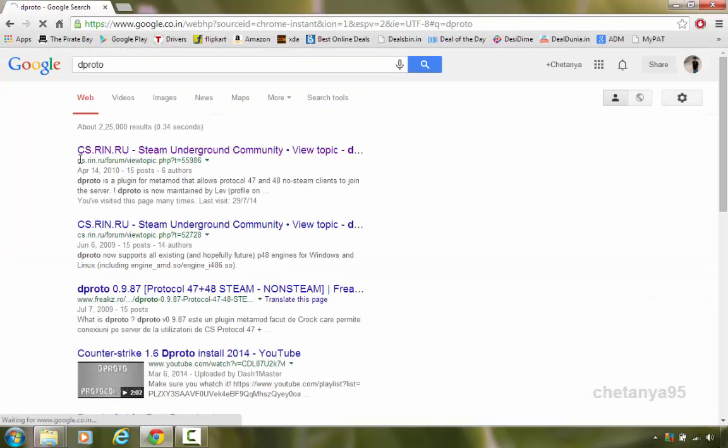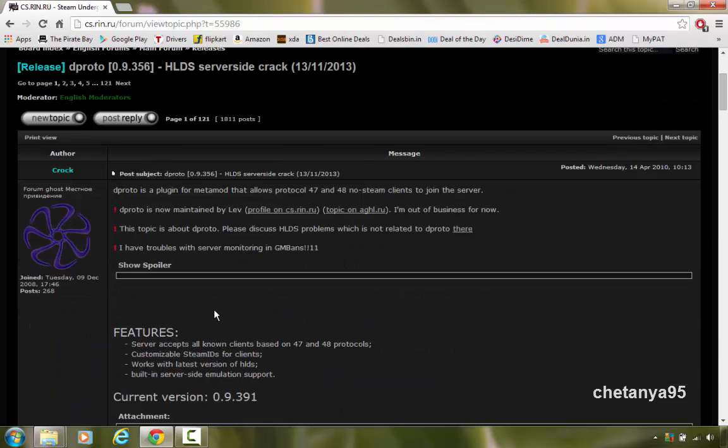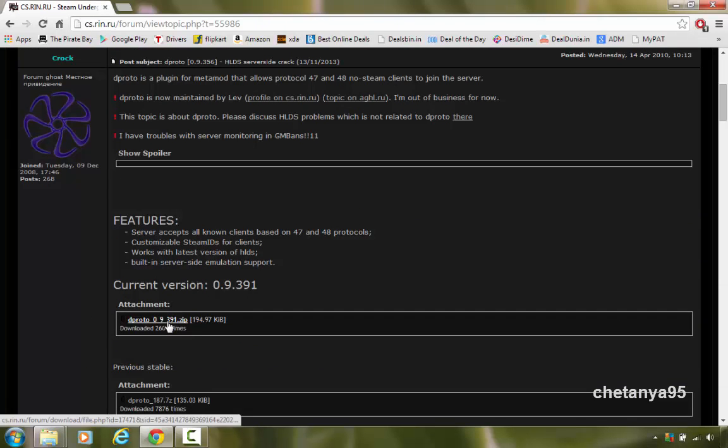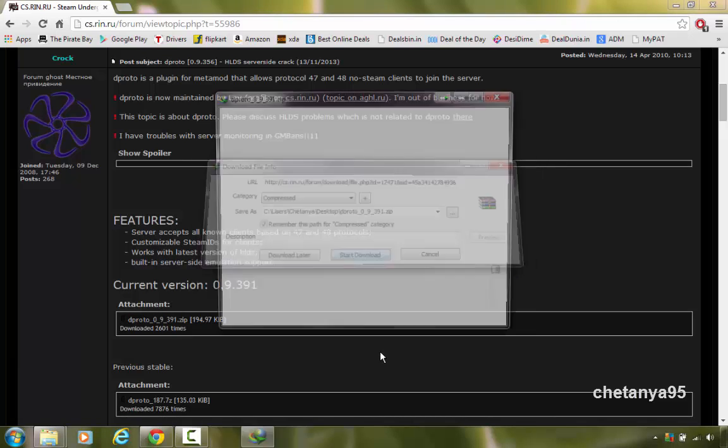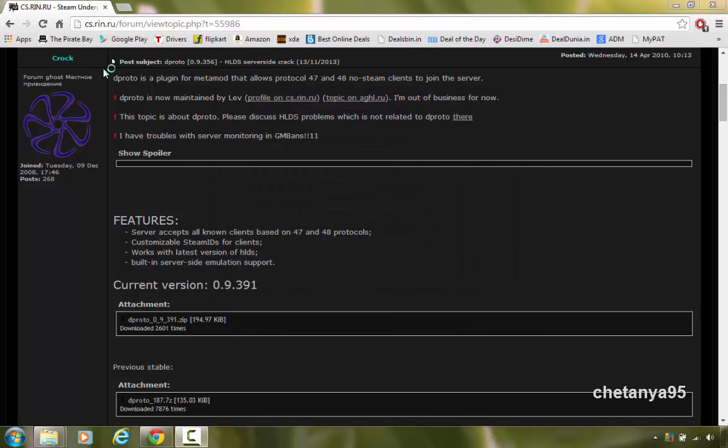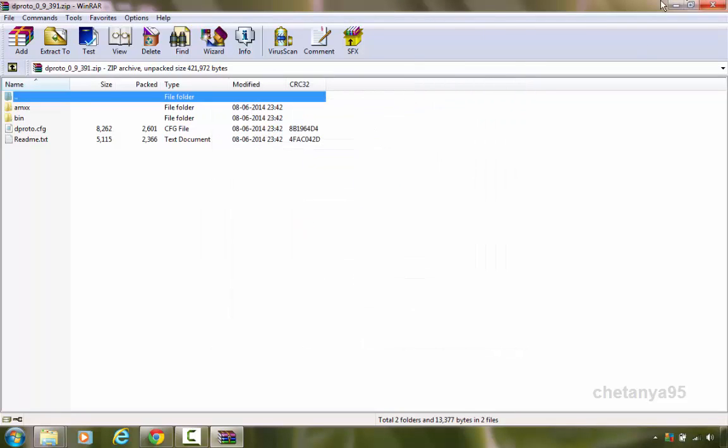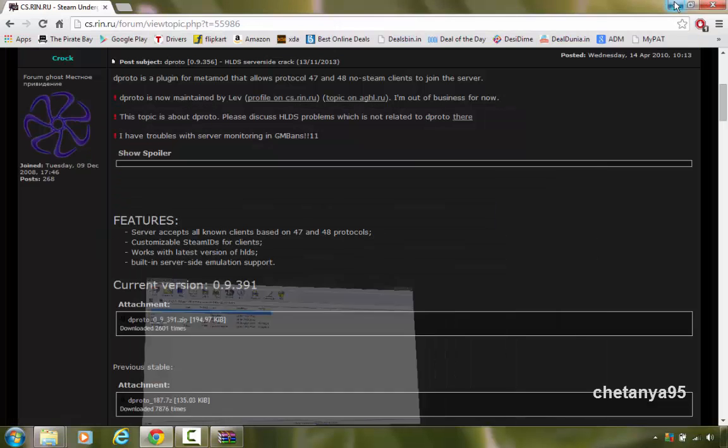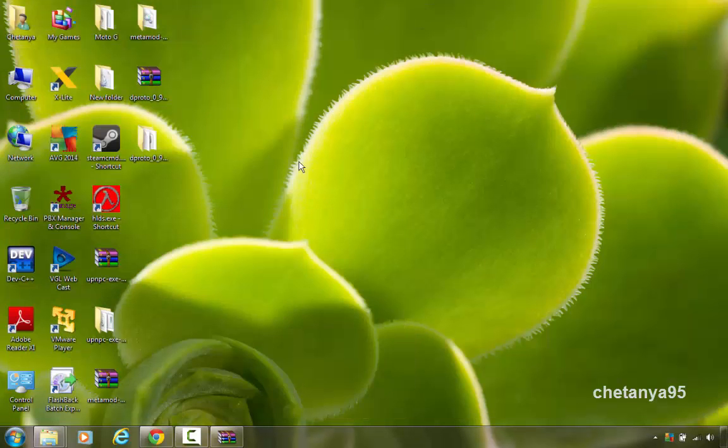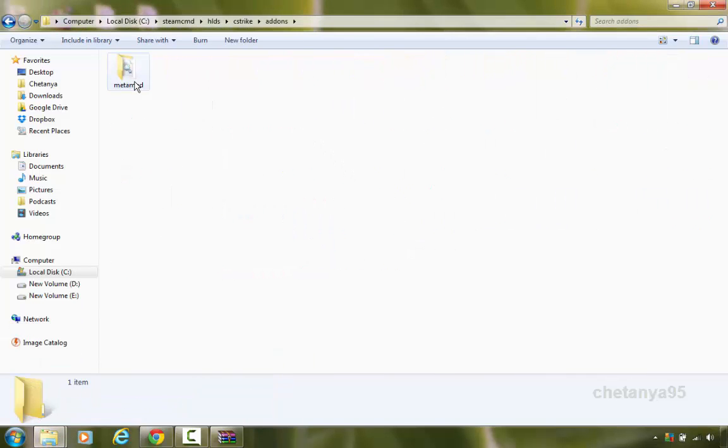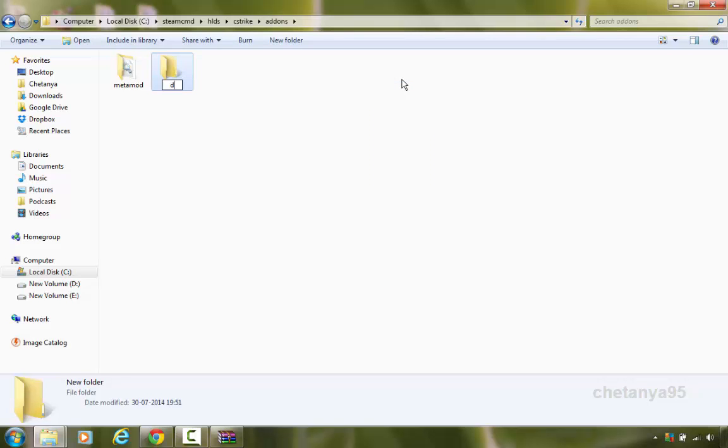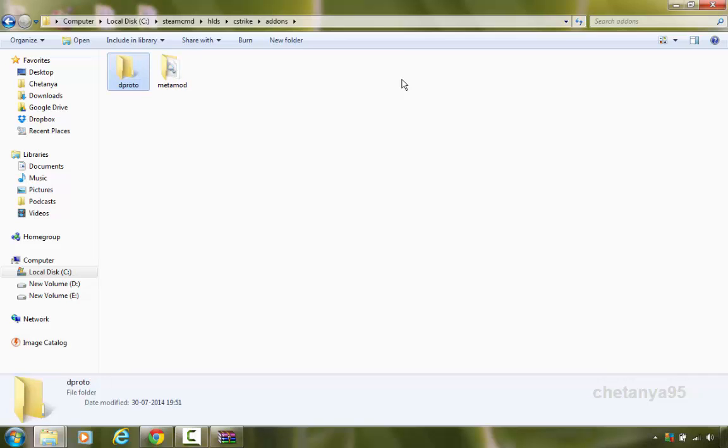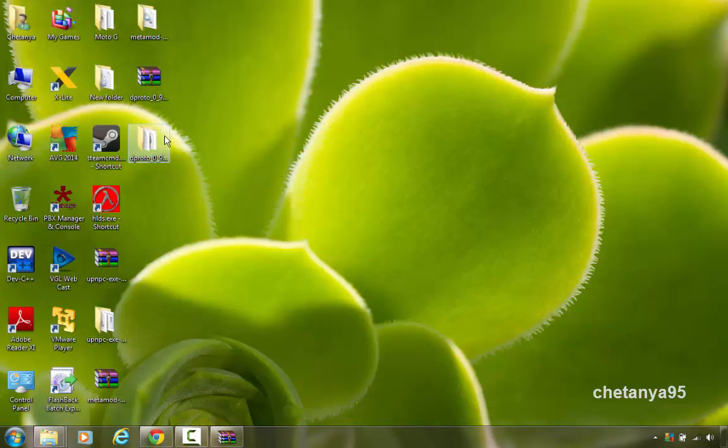Open the cs.rin.ru site. And download the latest version by selecting the first attachment. Open the zip and I am gonna extract it to my desktop. Now what you need to do is go to the addons directory which you have just created. Here create a new folder and name it as dproto, D-P-R-O-T-O. Hit enter. Open the dproto folder.